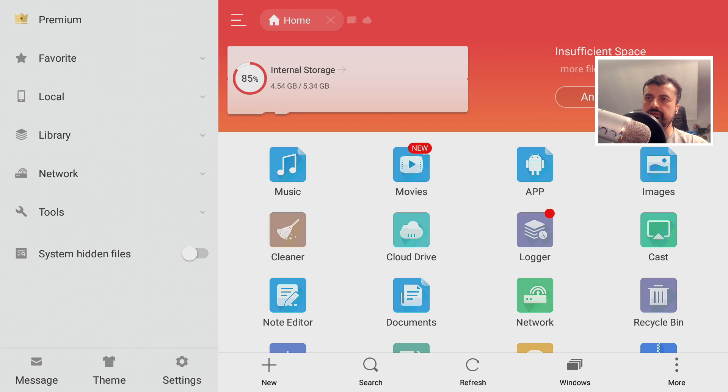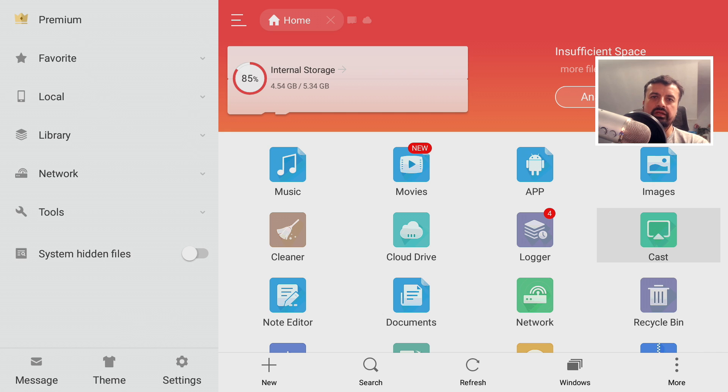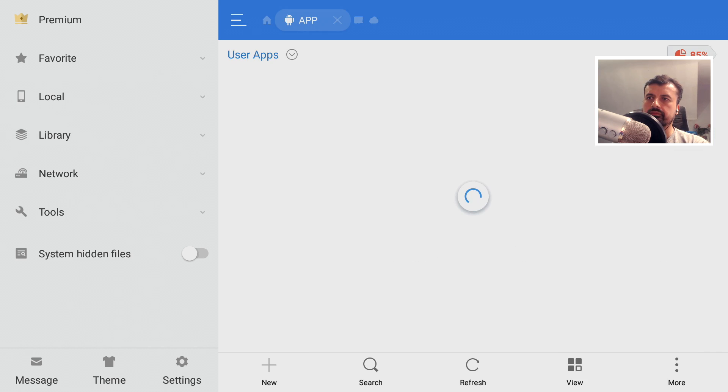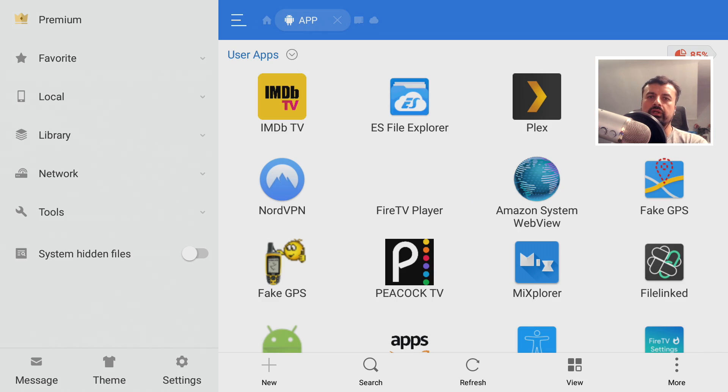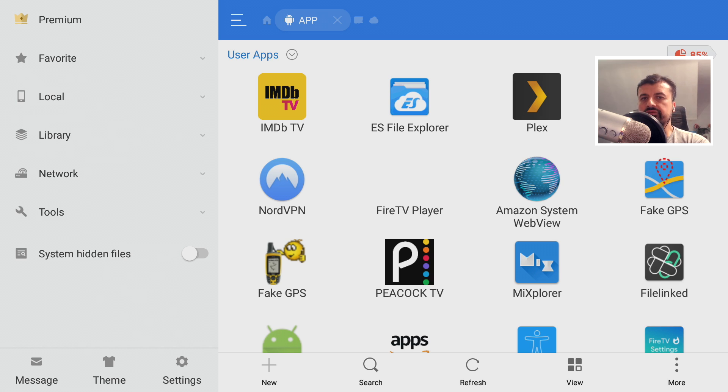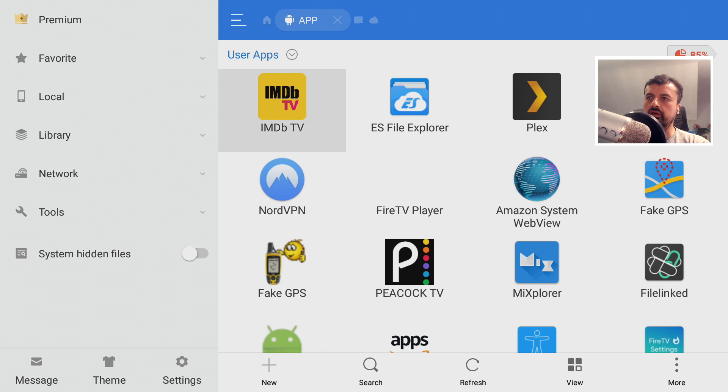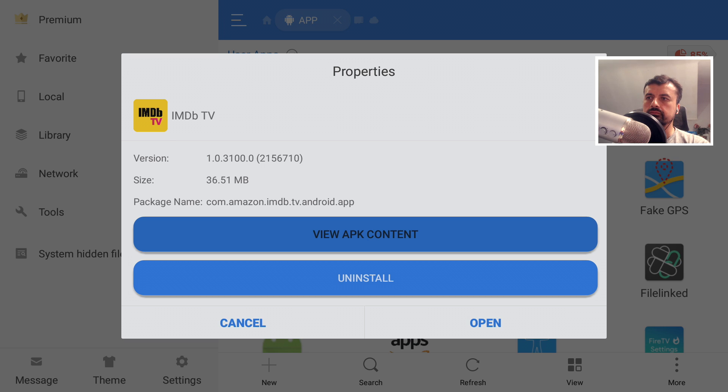Okay so the key one is those system application updates. So for that let's go over to Applications and this will now show you all of those applications installed on your device and you can even see the system applications which have those Amazon updates. So a great example is IMDB TV, let's click on that.